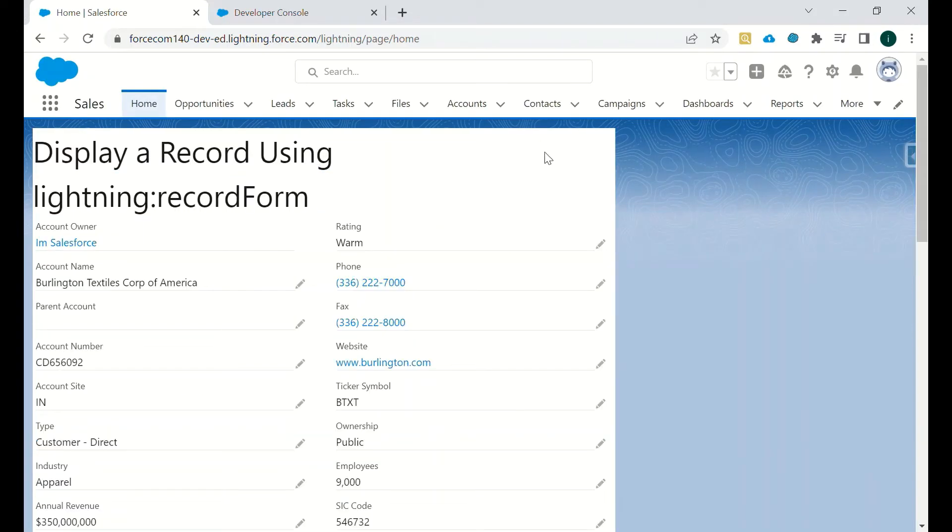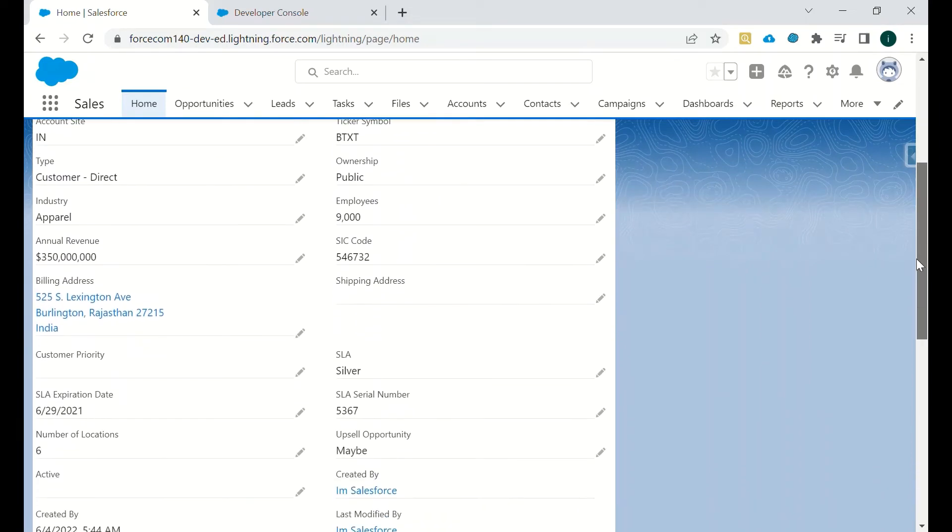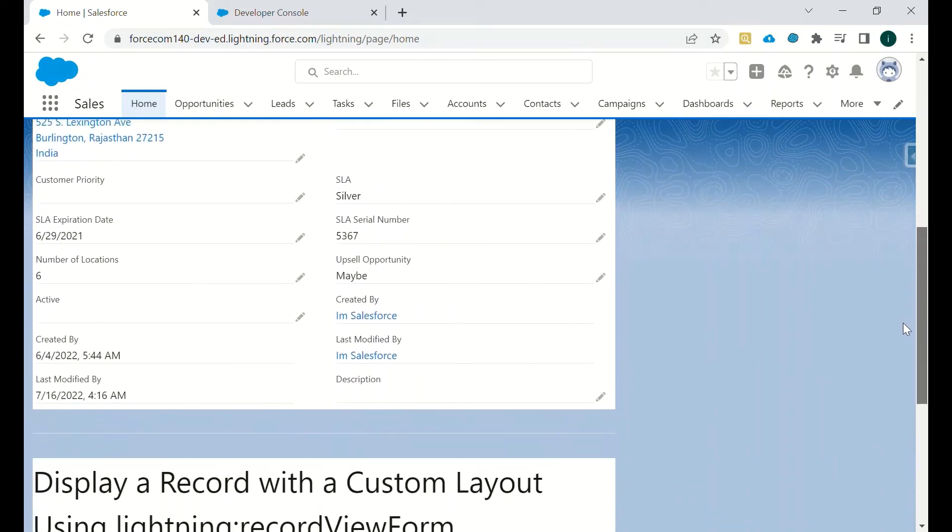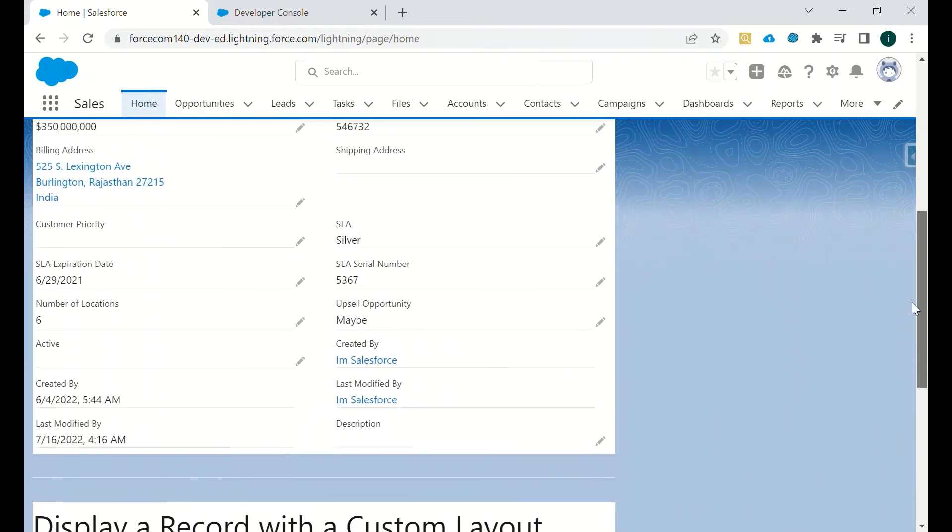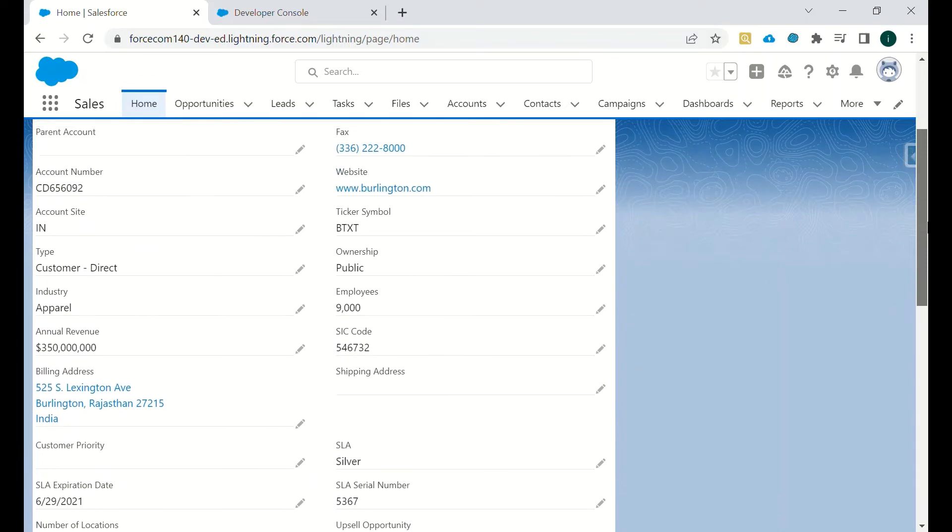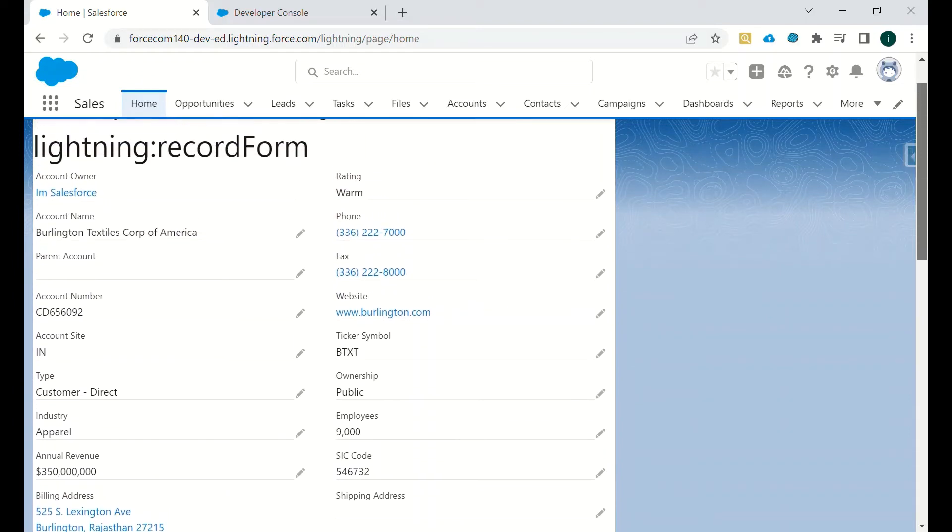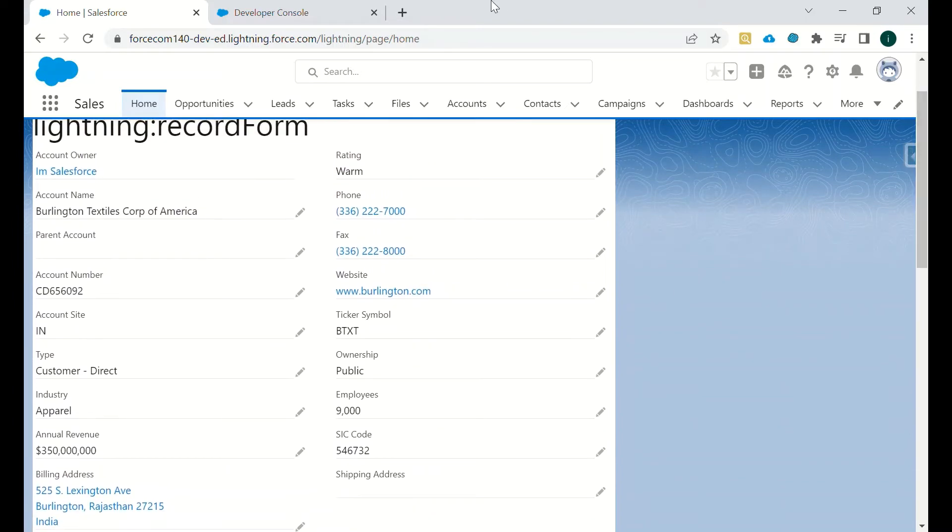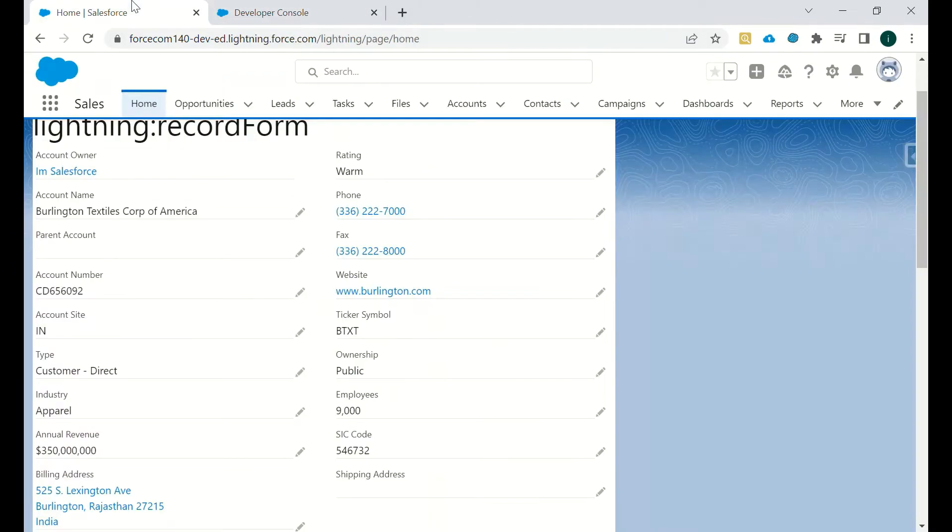As you can see now there are n number of fields now. These are all the fields which are present in the page layout. If I will change it to compact, then all the fields which are in compact layout will be visible.